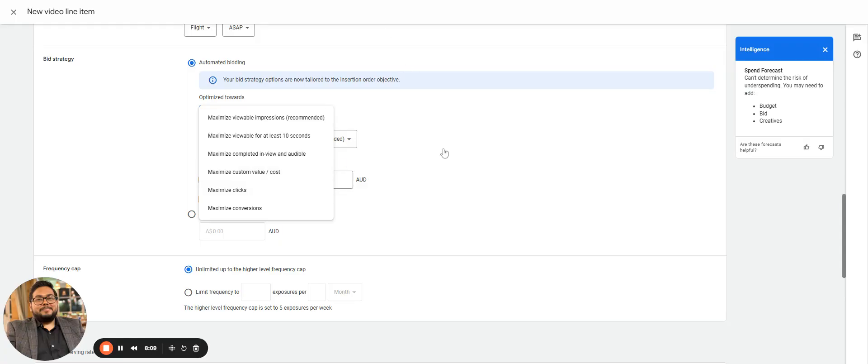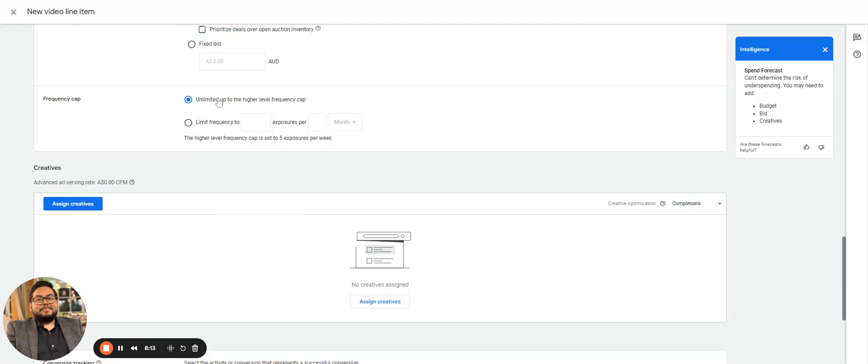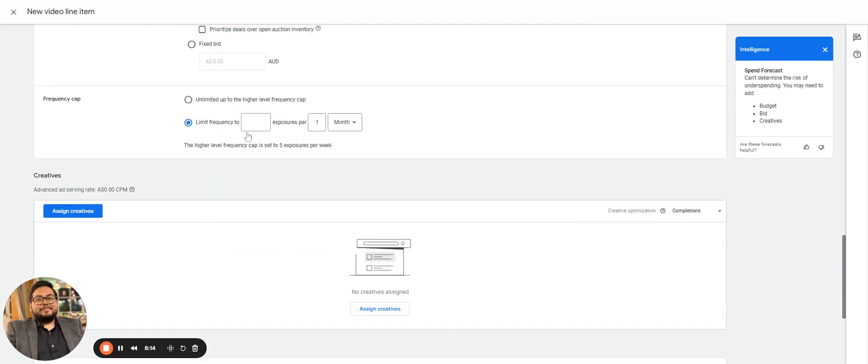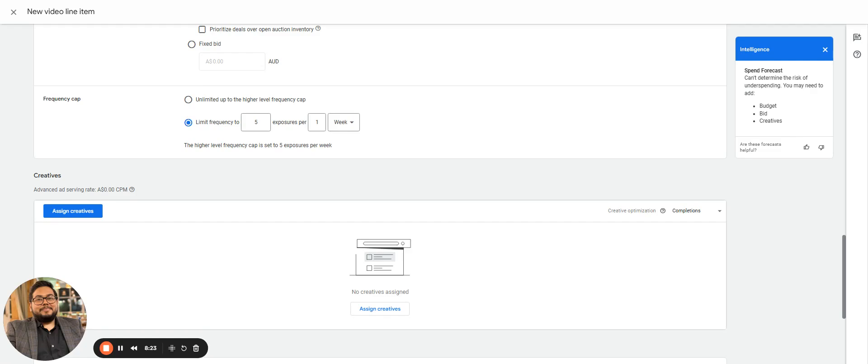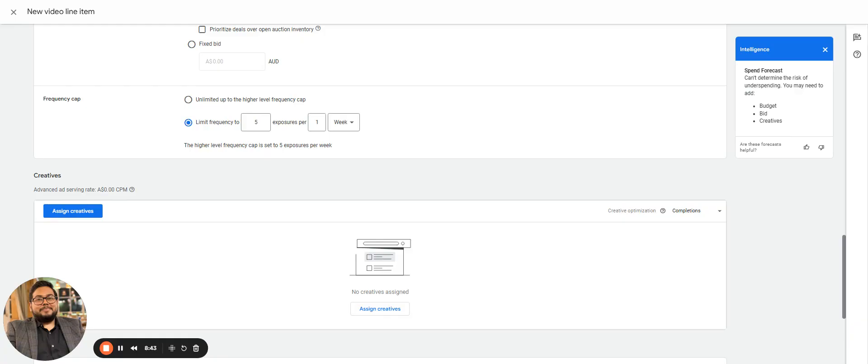These are the major differences - maximize viewable impressions, maximize viewable for at least 10 seconds. These are based on the video that we have. Then frequency cap - frequency cap can be, say, what you will set is five per week. That is fine, a week frequency cap. If we have a frequency cap which is limited to the IO level, that would also work. The best scenario when we have display and video line in a single IO is if we have a frequency cap at the IO level of two and the display line item has already reached those users, the video line item will not spend on the similar user showing the video.